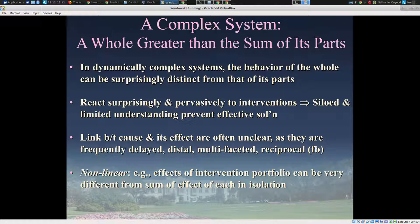An intervention to lower the frequency of prescription of opioids for chronic pain will have ramifications for police responding to overdoses, impacts on the criminal justice system in terms of dealers, or impacts on the corrections population and the circulation of drugs in corrections. Often in these systems the link between a cause and its effect is unclear — it's often delayed, not immediate, it's distal, it occurs in some other area of the system, it's multifaceted, and often it's reciprocal, meaning there's a feedback in place.